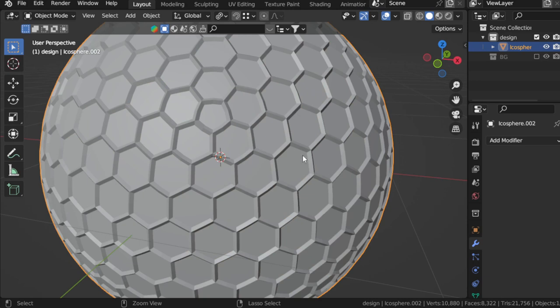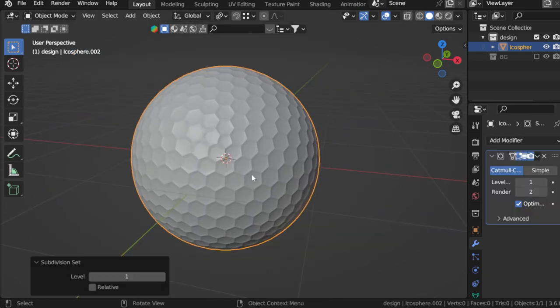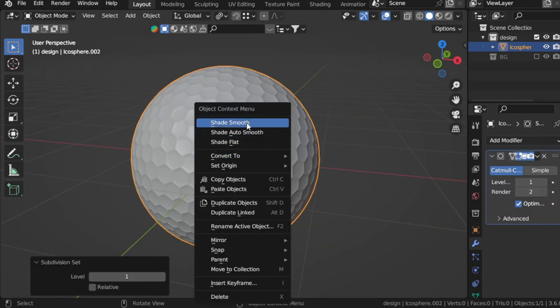And that's it, we have made the golf ball. Just add subdivision surface of level of maybe one.